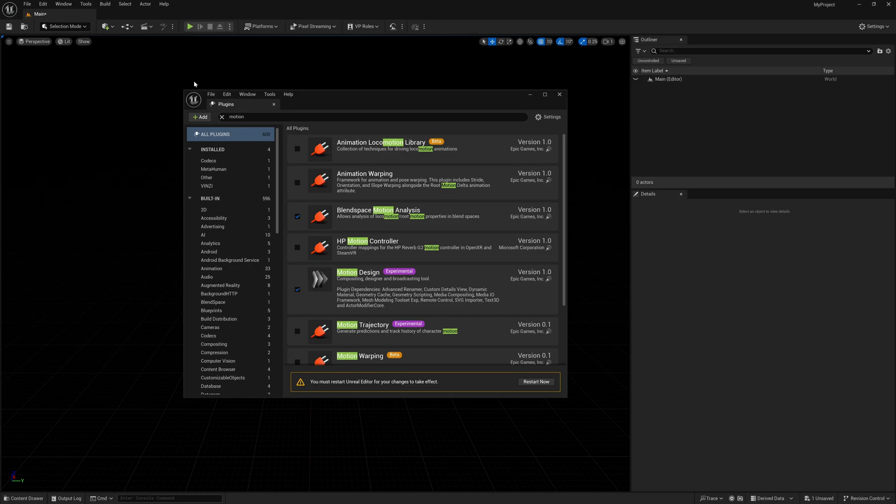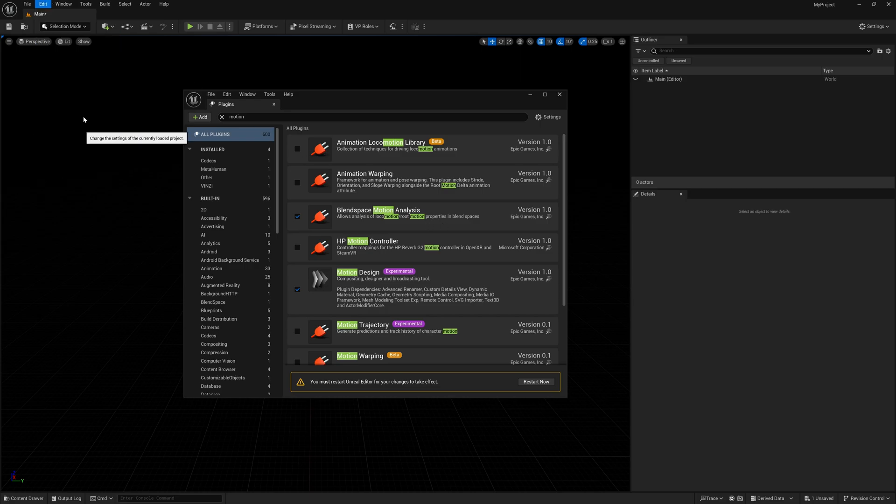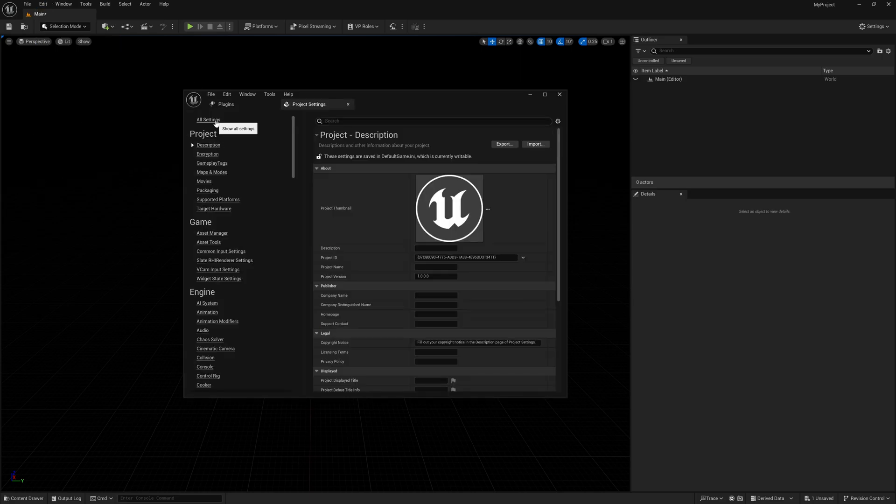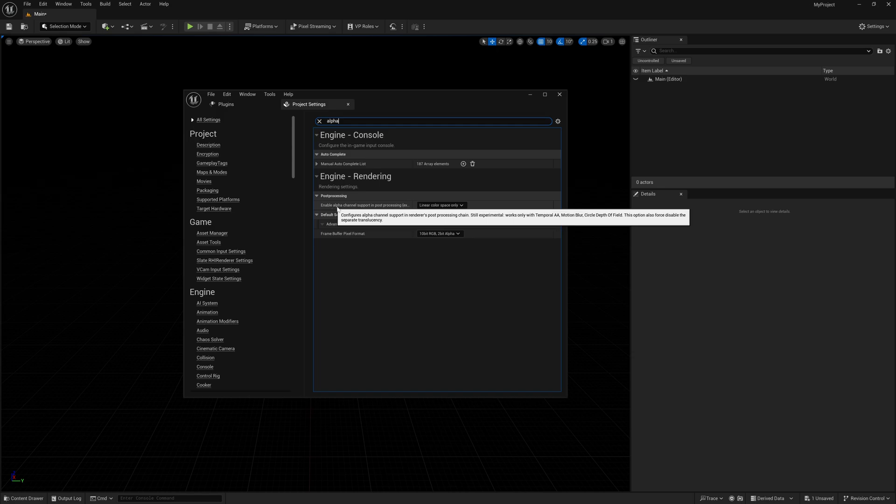What we want to do is come up to Edit, come down to Project Settings, and then click on All Settings. Inside my search bar, I'm going to type in alpha, and right here under Post Processing we want to look for Enable Alpha Channel Support in Post Processing.